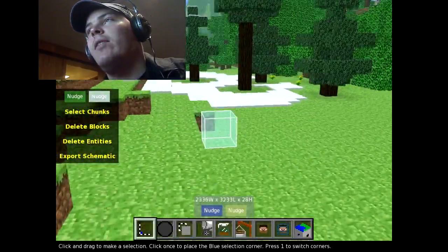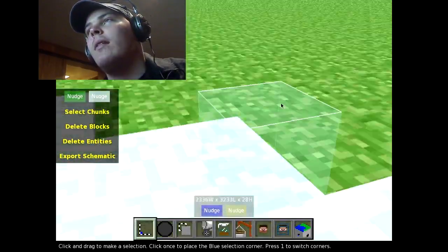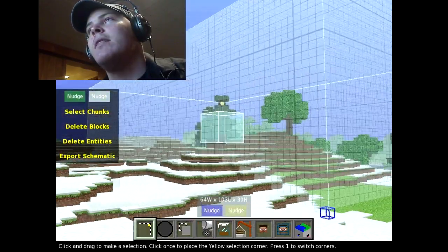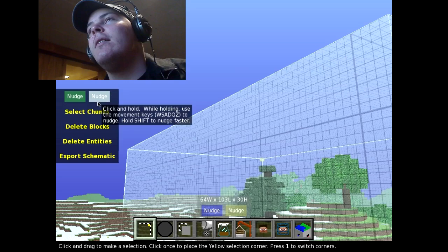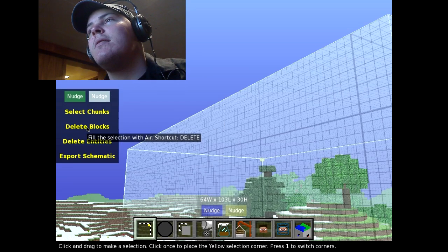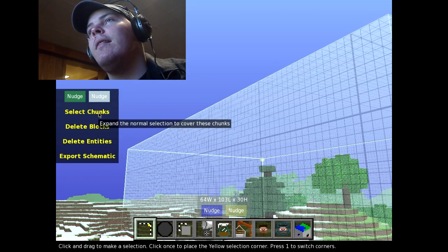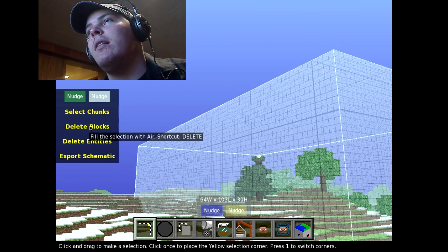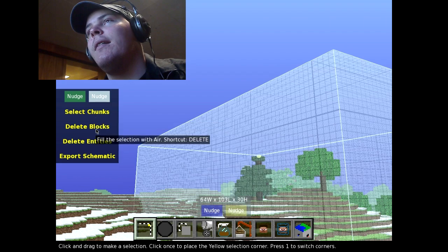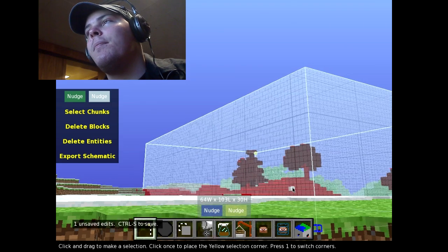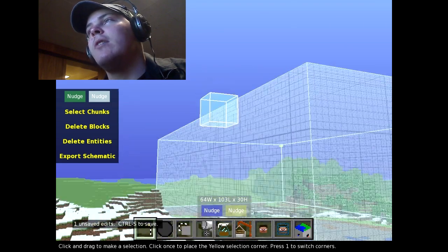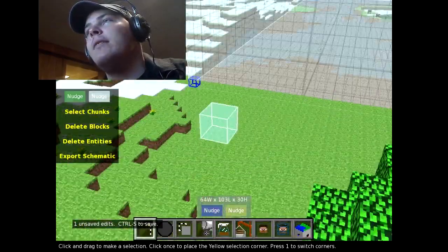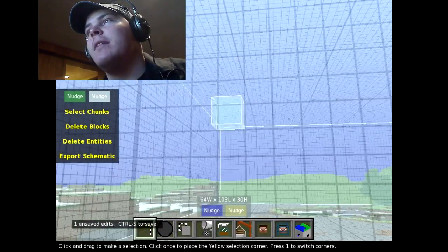Here I am giving a tutorial on a thing I don't even know how to work — actually I do, I just keep screwing up. There is a nice big box. Now you can delete blocks. You can select all the chunks in that area, which is going to extend it a little bit, but right now I'm just going to delete blocks. If you select a chunk, it goes all the way to the top and all the way to the bottom.